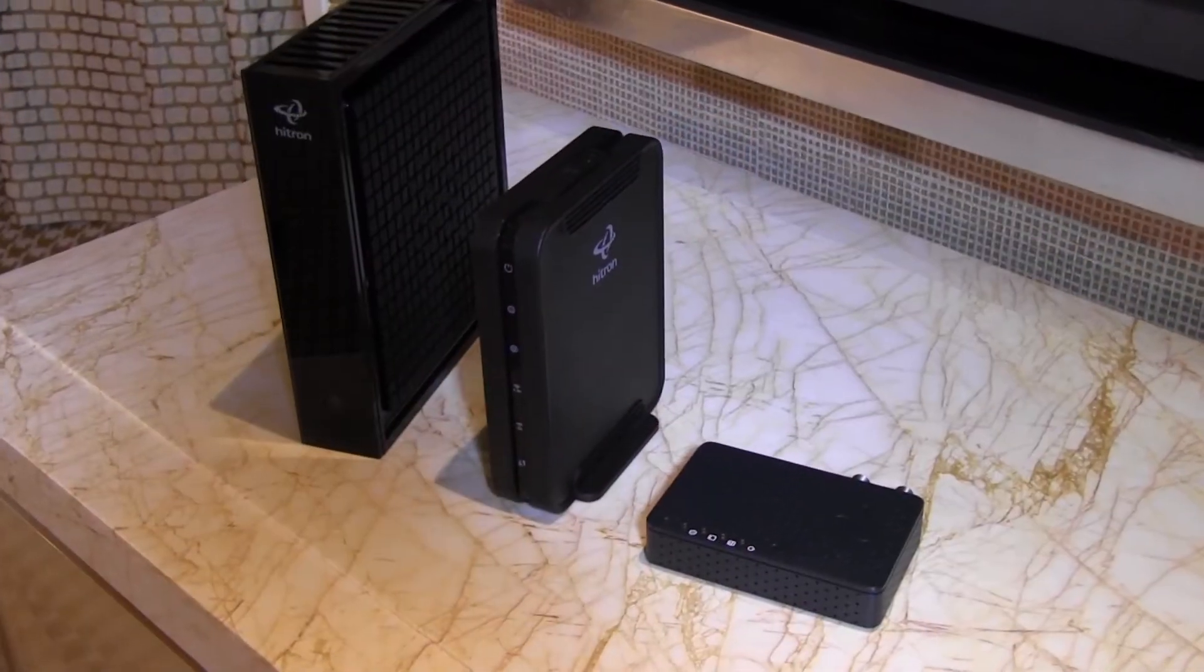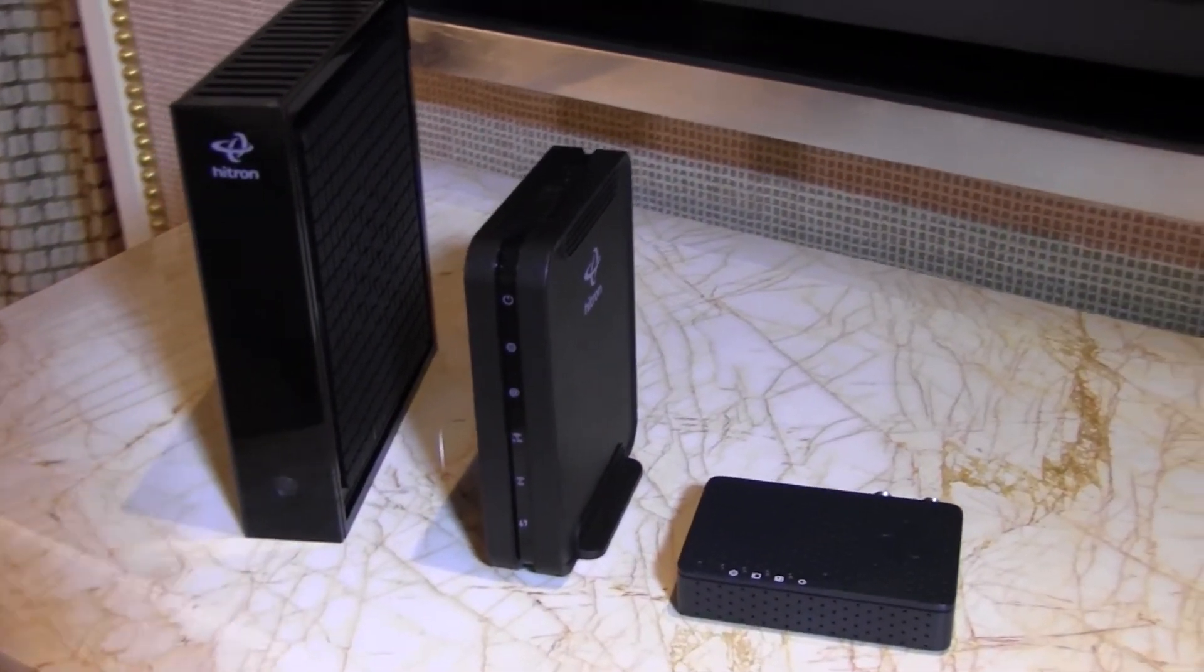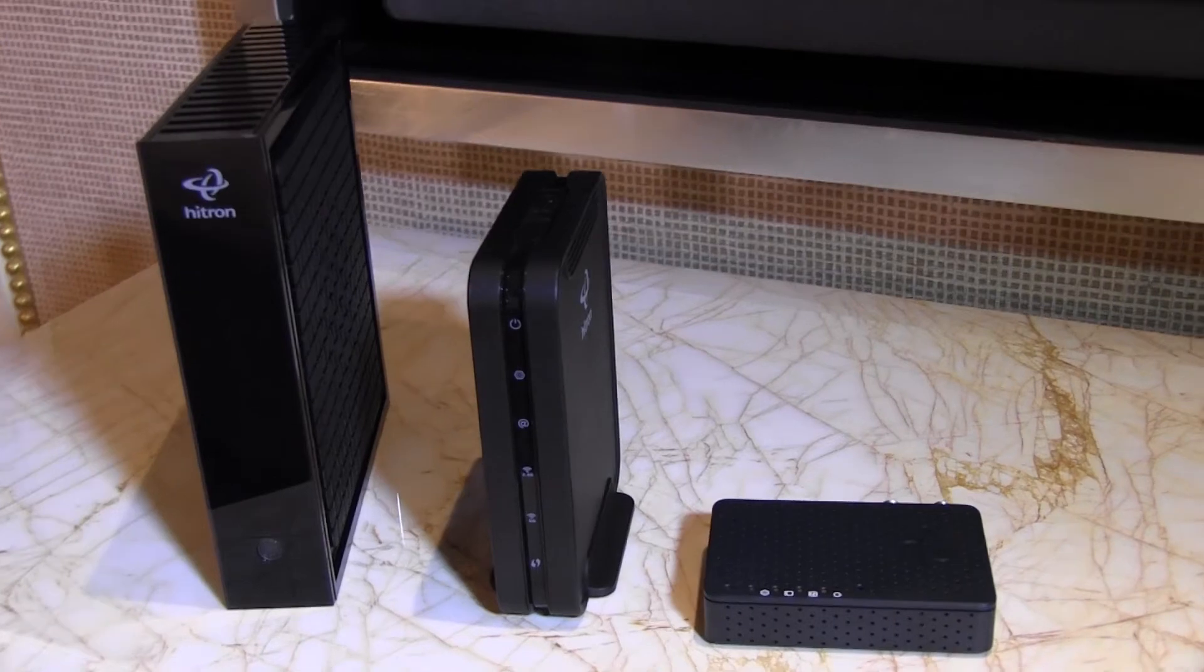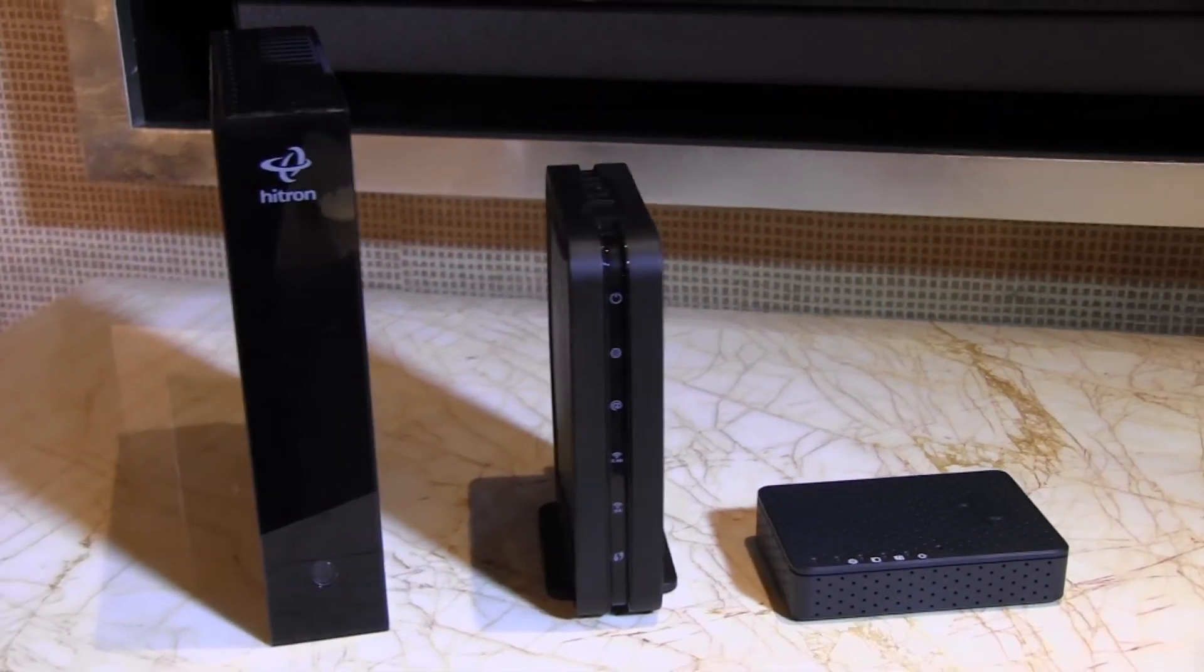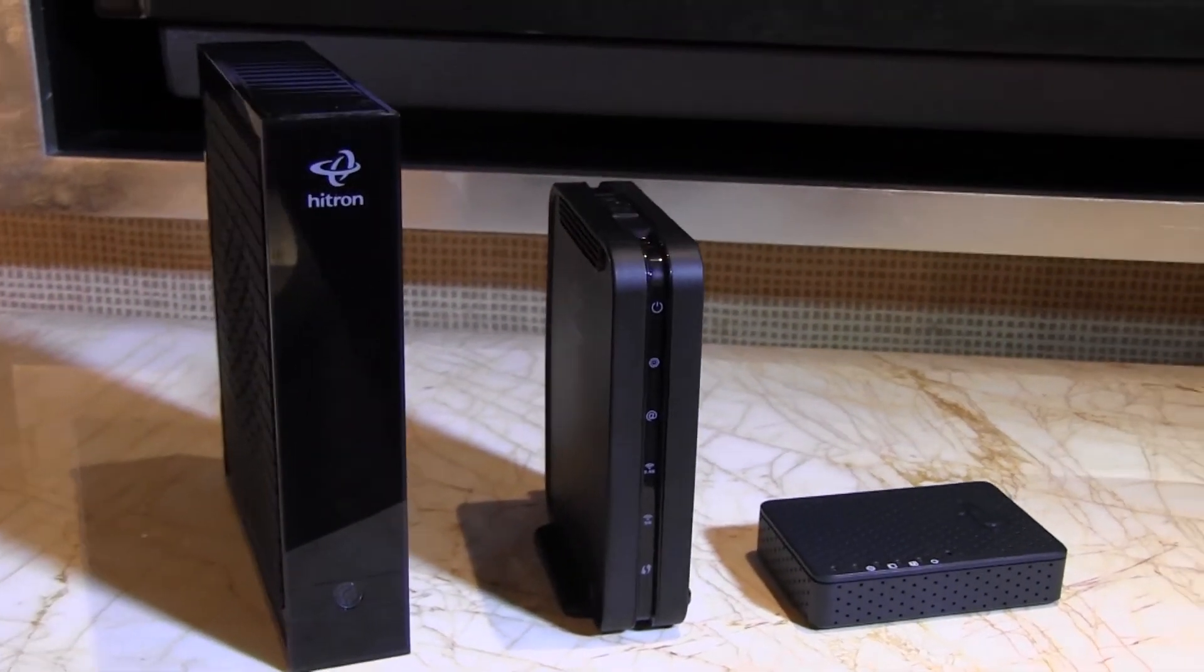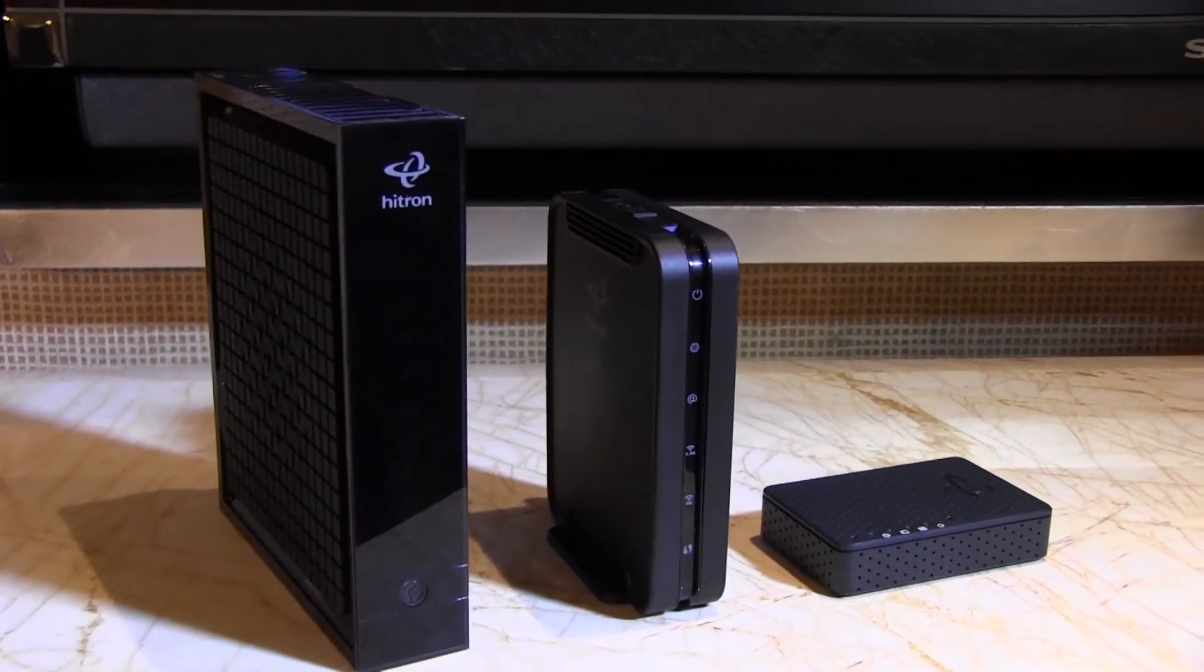The adapters come in two different forms. One is MOCA 2.0 to Ethernet, and another one is MOCA 2.0 to either 2x2 single band Wi-Fi or 2x2 dual band concurrent Wi-Fi.